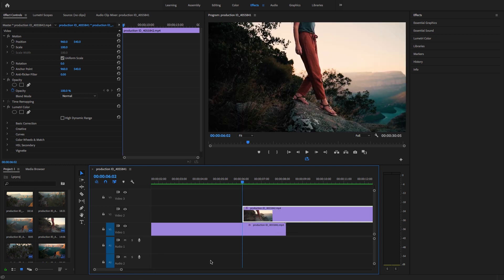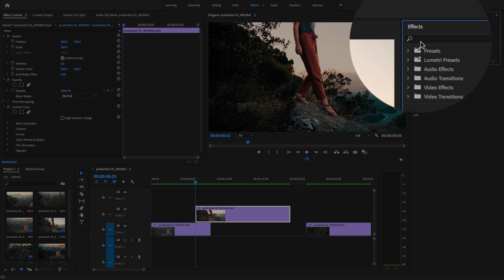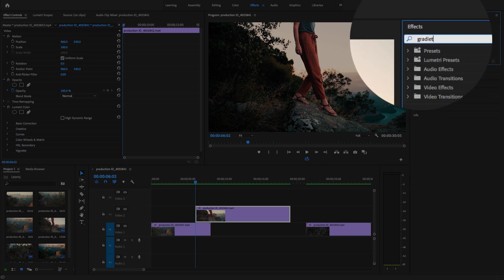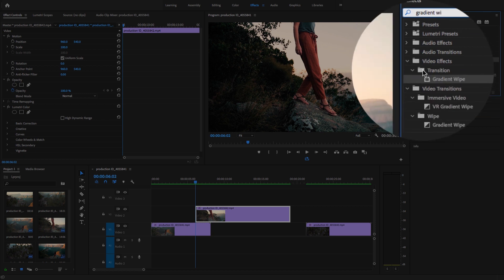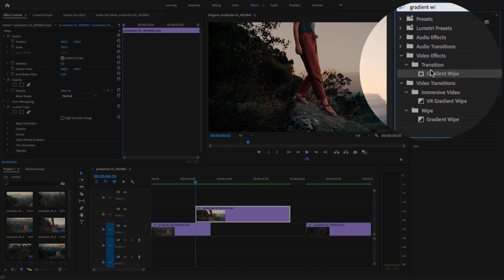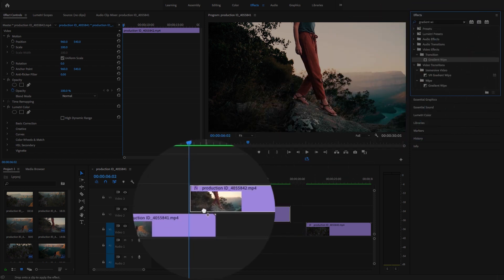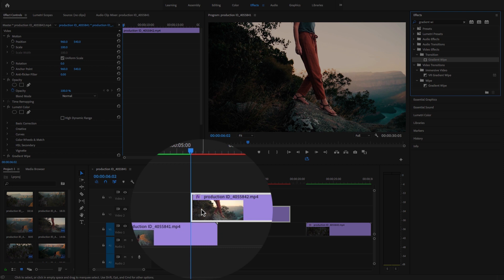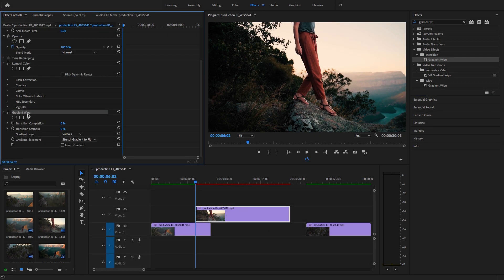After this, just go to effects and search gradient wipe. You will find it under the transition area and just drag and drop this effect to the second clip. Go to effects control and search gradient wipe.